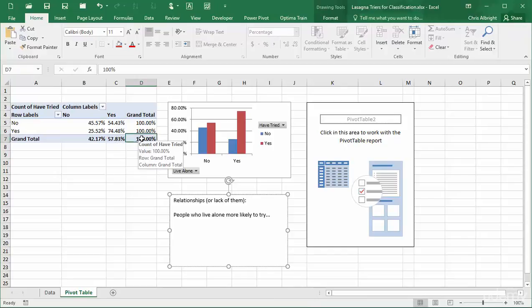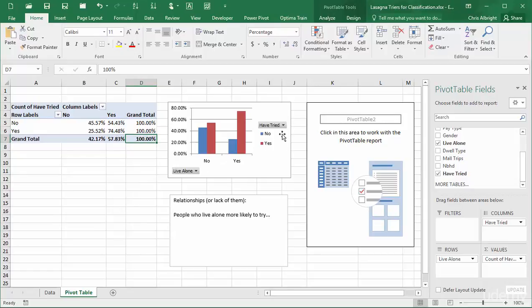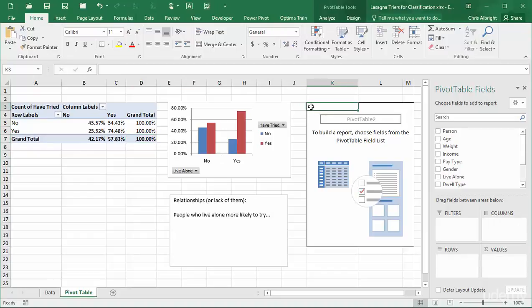Sometimes the percentages in the pivot table can be misleading because they are based on very small numbers. Therefore, it is useful to have a second pivot table that shows raw counts. This is the reason for the pivot table on the right. I will set it up now.